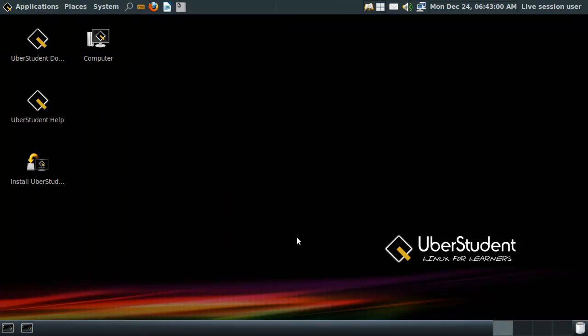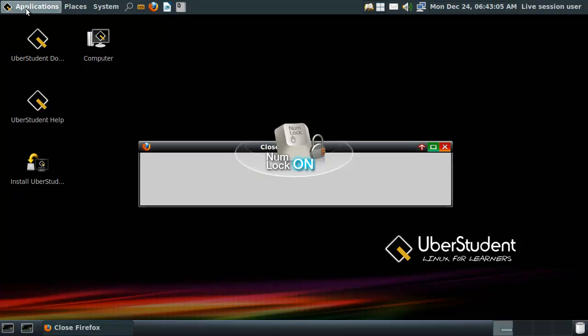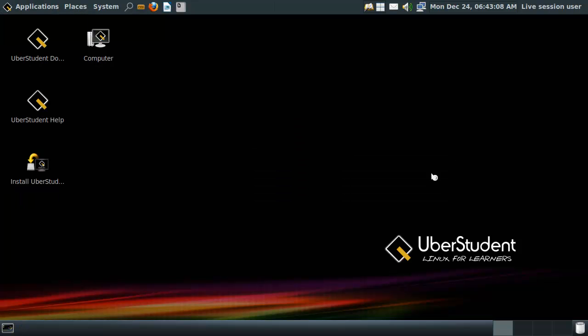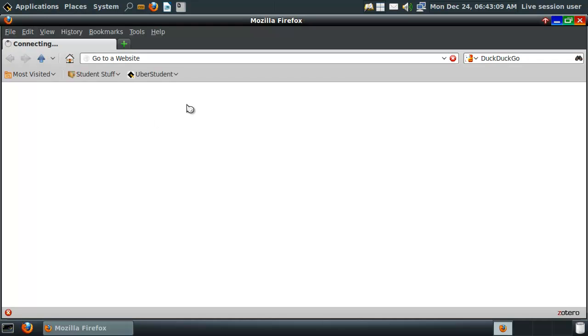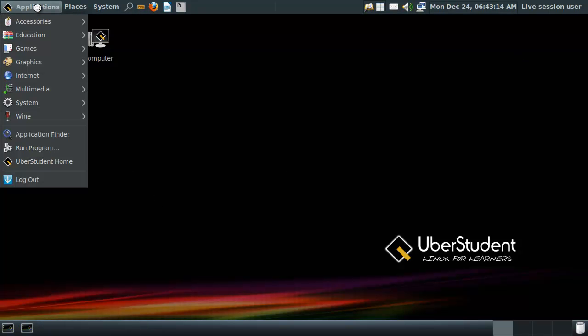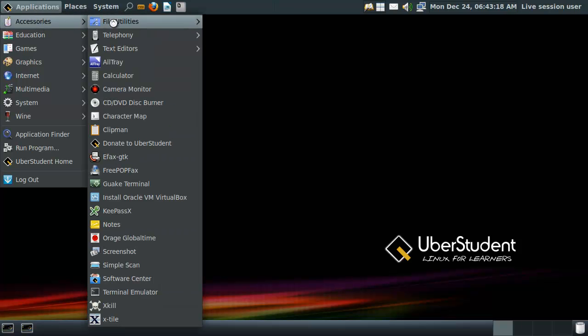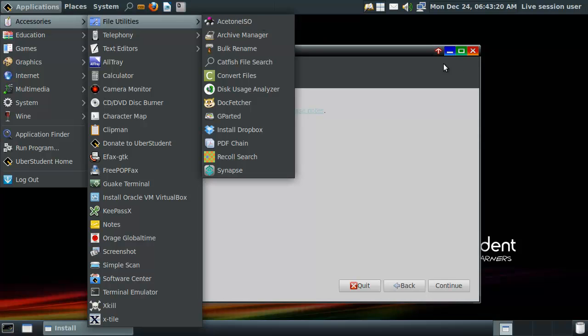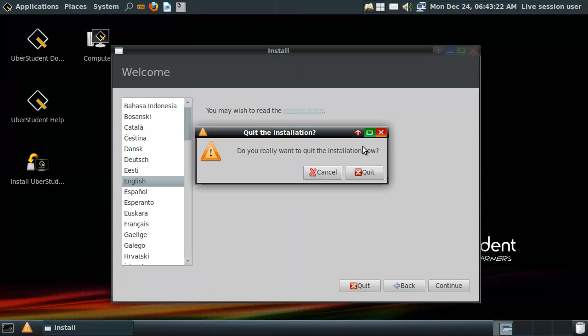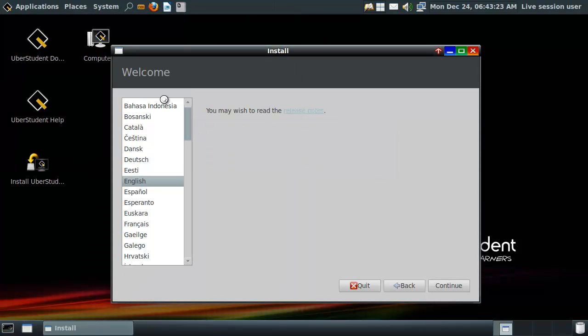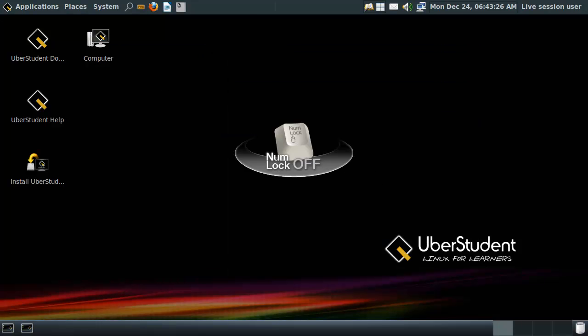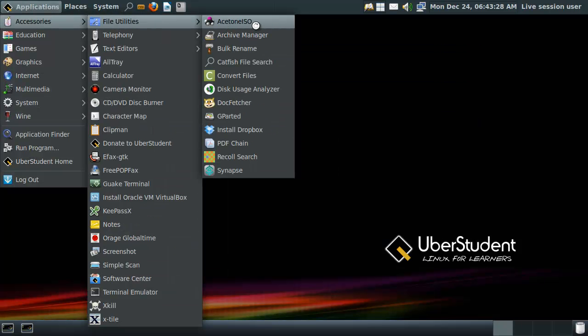Alright, so we got the donate page, we got the help page and we got install. What, what, no crap, what did they do? They made it single click. Dude, bastards. Never make it single click. Alright, so we got some file utilities. Go away. Yes, quit now. Alright, file utilities.